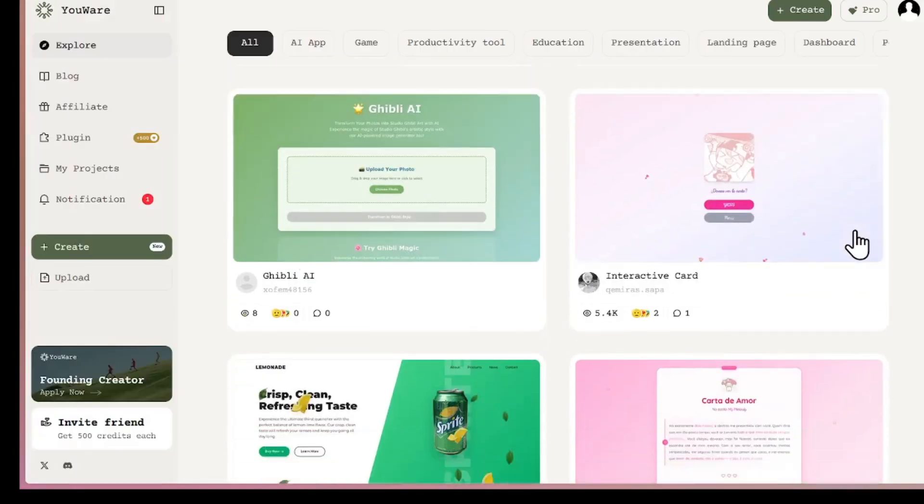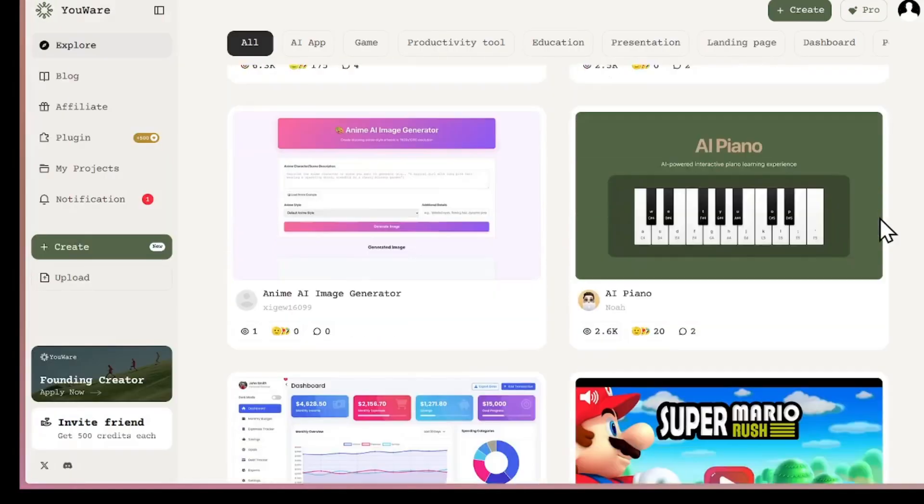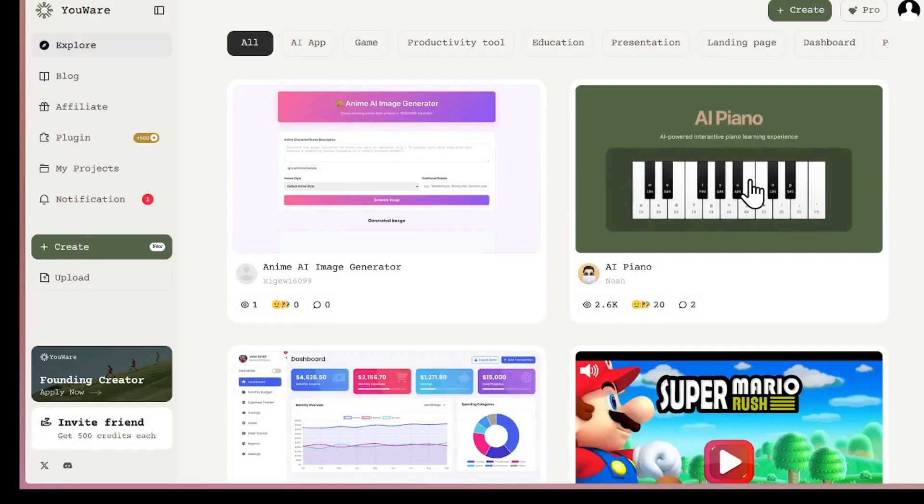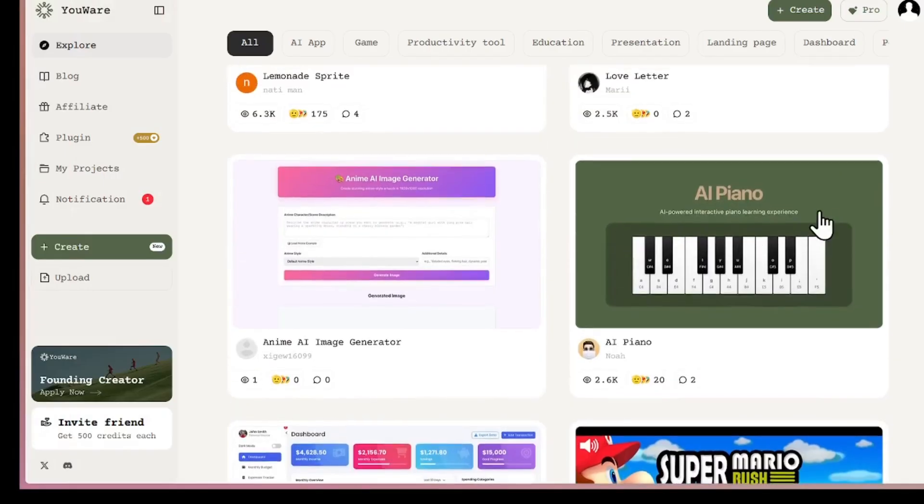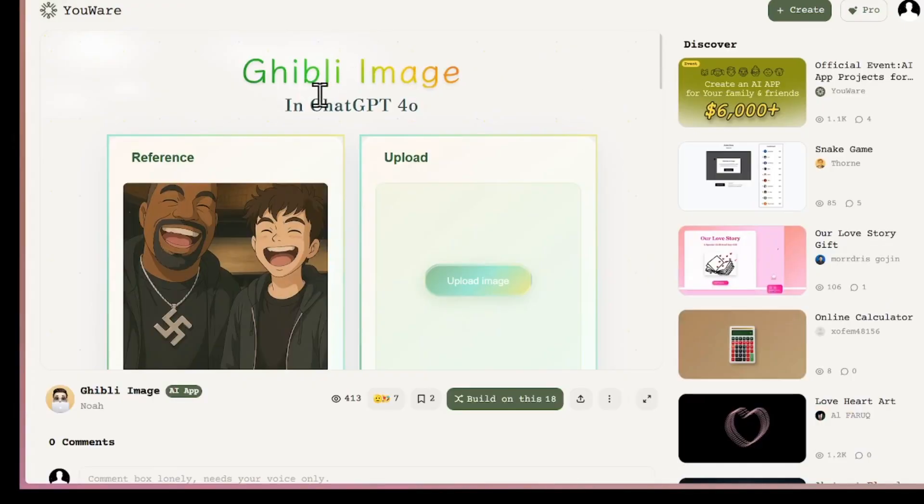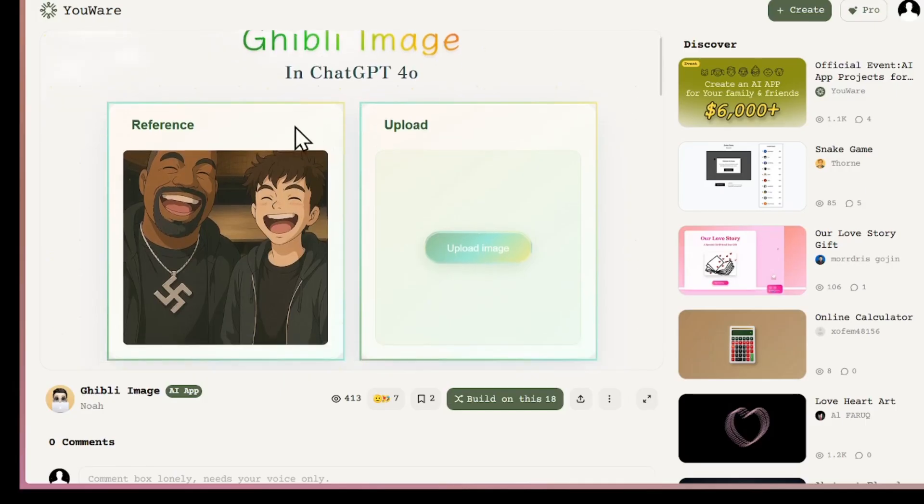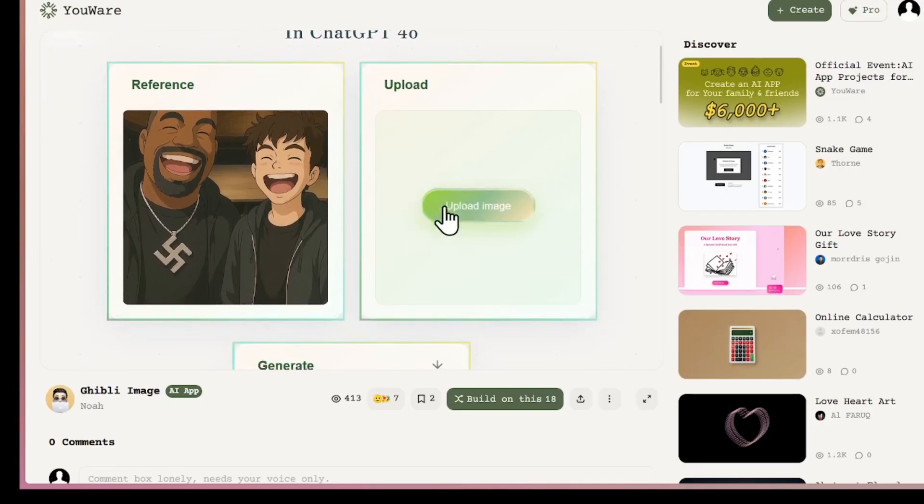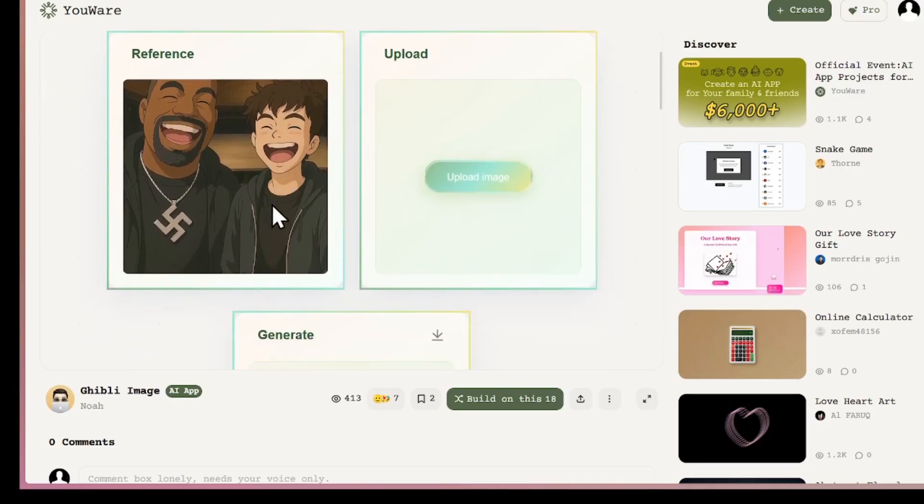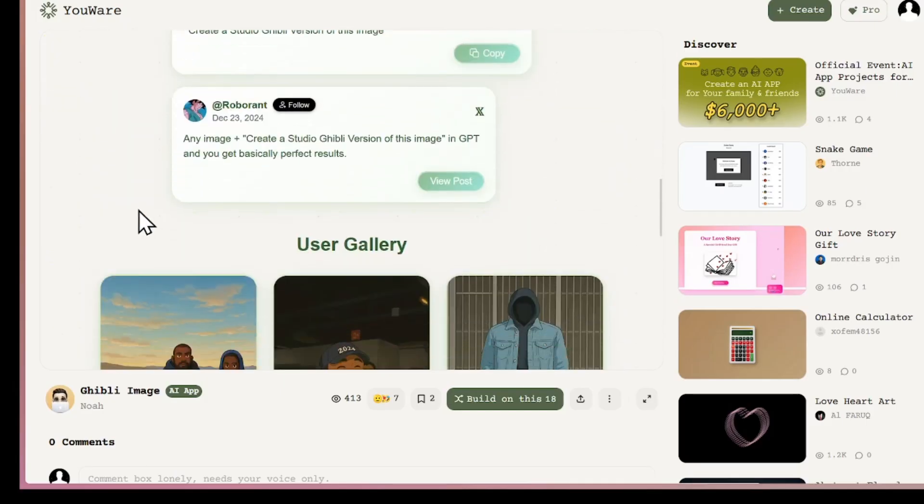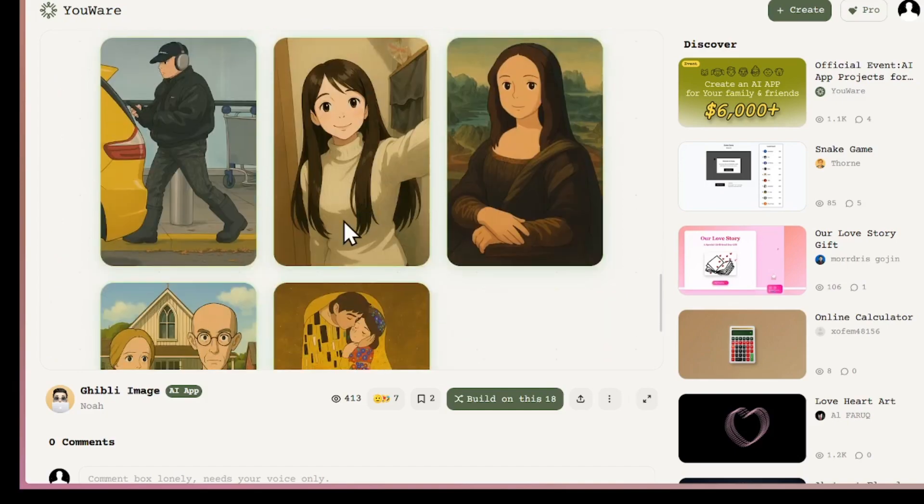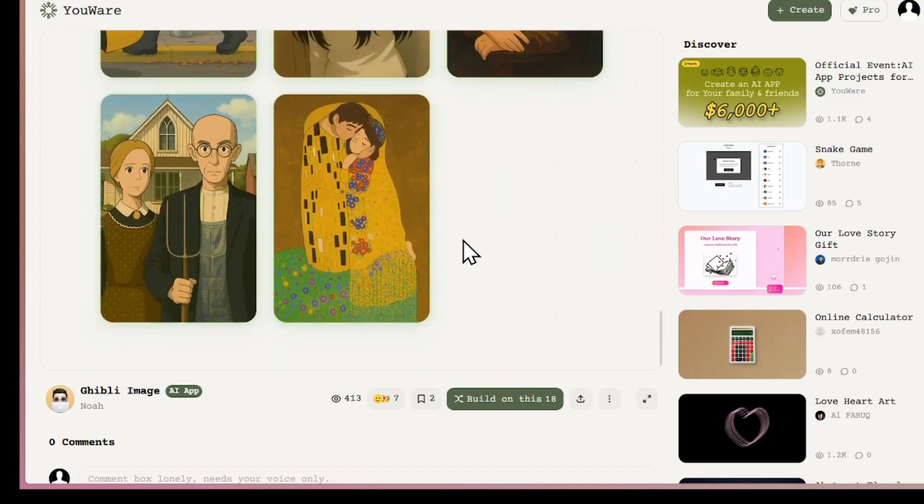There are also many projects. When you scroll, you can see a lot of projects. This guy has built a Ghibli image generator, and you can upload your image here, and then generate a Ghibli-style image like others are doing. So it has integrated GPT-4, which helps you generate images.